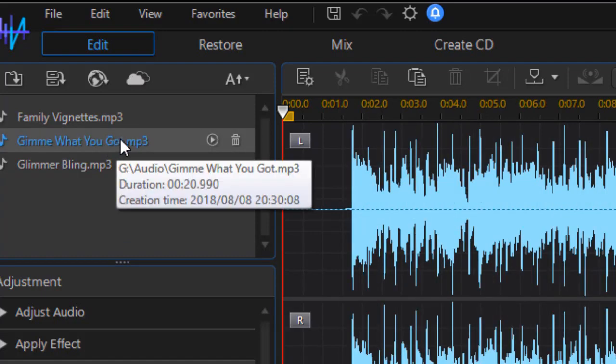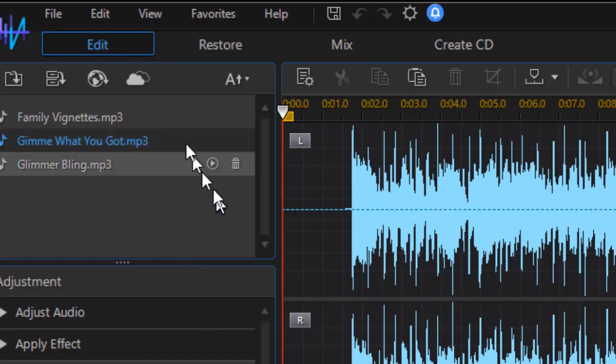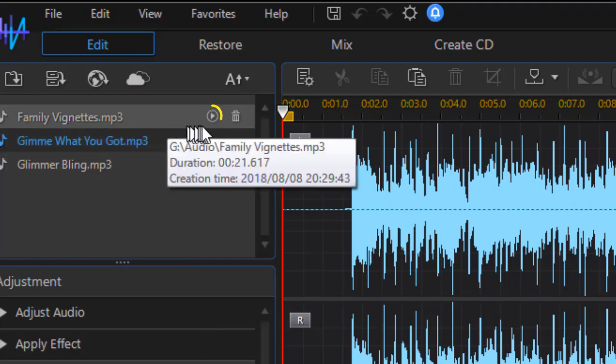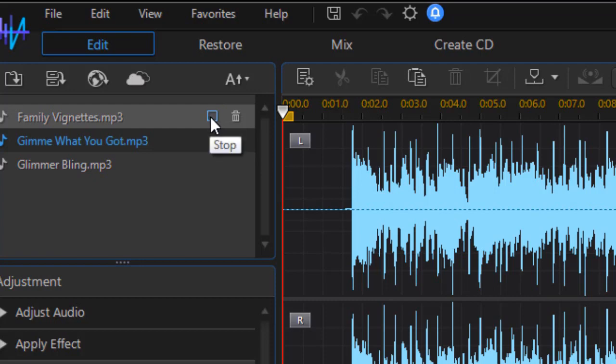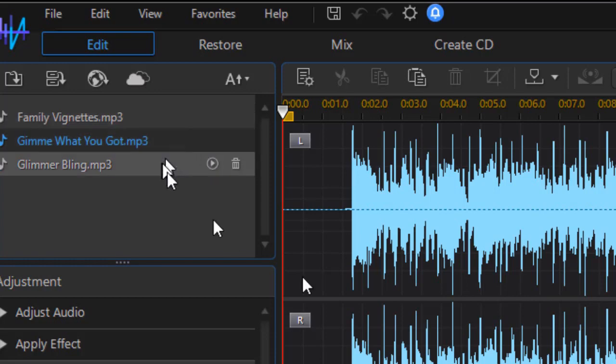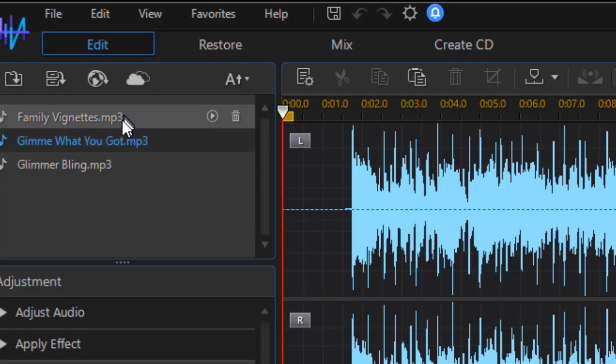A couple things to note is that if I want to play it obviously I can press the spacebar or click the play button, but I can play the one that's not active by hovering over it and clicking on the very small triangle in the circle. That will play the one that's not active on the screen. So I don't have to have that one active in order to remember what it sounds like.